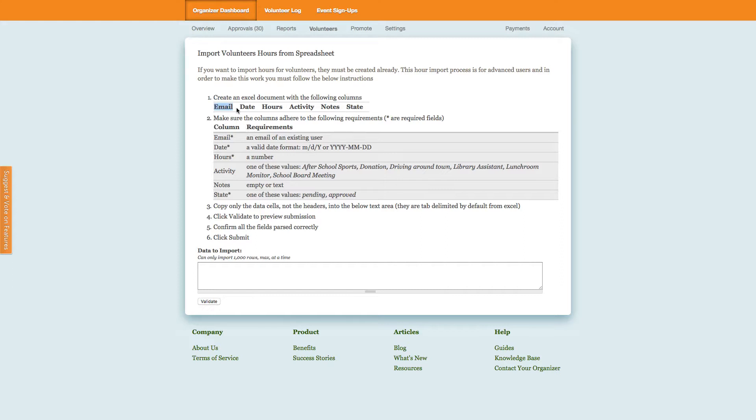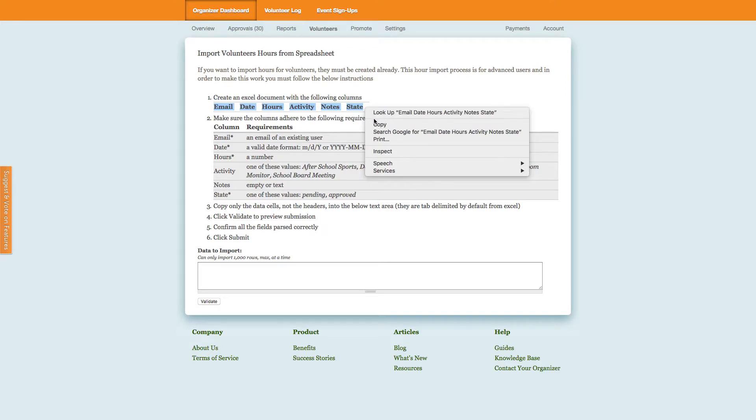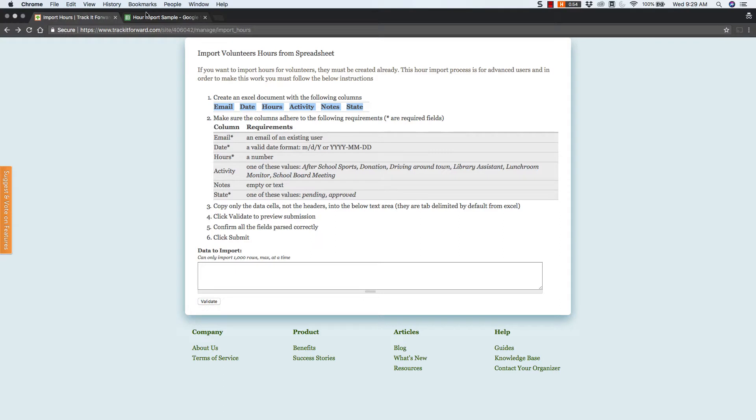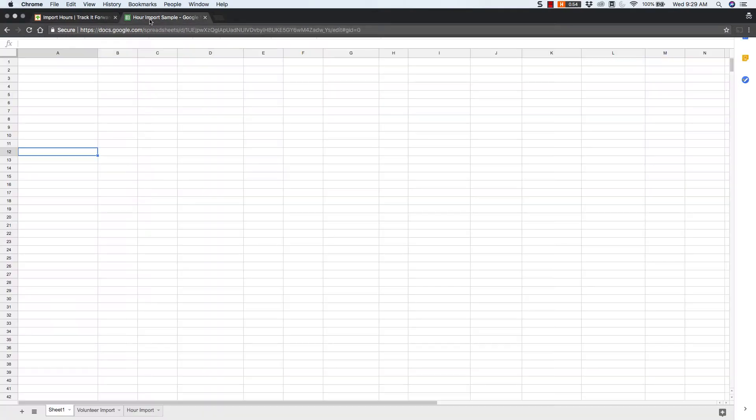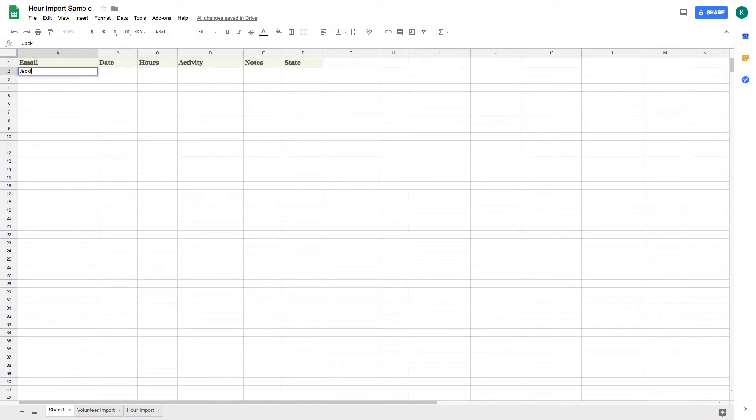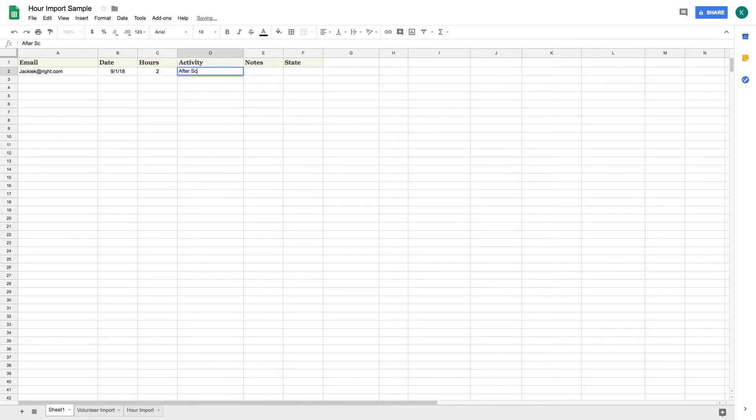When you're ready, copy the columns from number 1 into your Excel document or the spreadsheet where you have all your data. Then paste it to your spreadsheet and confirm to make sure that all your columns are in the same order and that your requirements match what is listed on your specific instructions page.